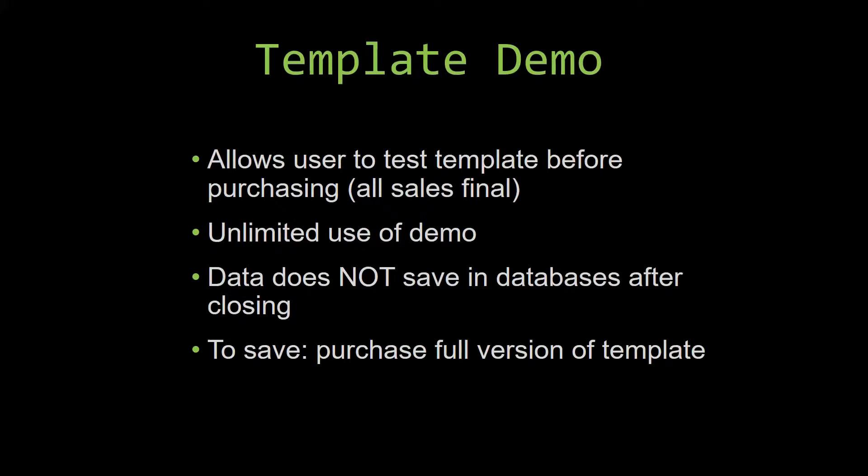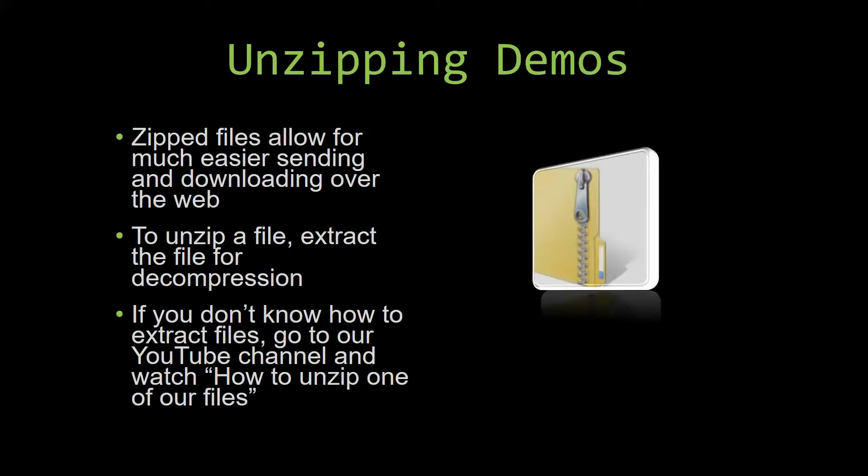Upon downloading a demo for one of our templates, you will have to unzip the downloadable file. Zipped files make it much easier to send and download large files over the web.